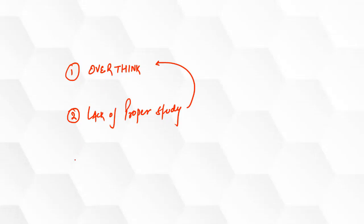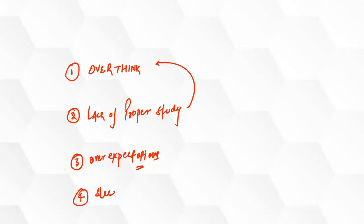Third most common reason behind it is overexpectation. Your parents want you to score 95 percentage in certain exam and you haven't even covered your syllabus properly, or you are overexpecting from yourself. And the last most common reason is lack of proper sleep. Again, it is a vicious cycle. Because of anxiety you are not able to sleep, and because of lack of proper sleep you are not able to study properly. And that's why you are more stressed.